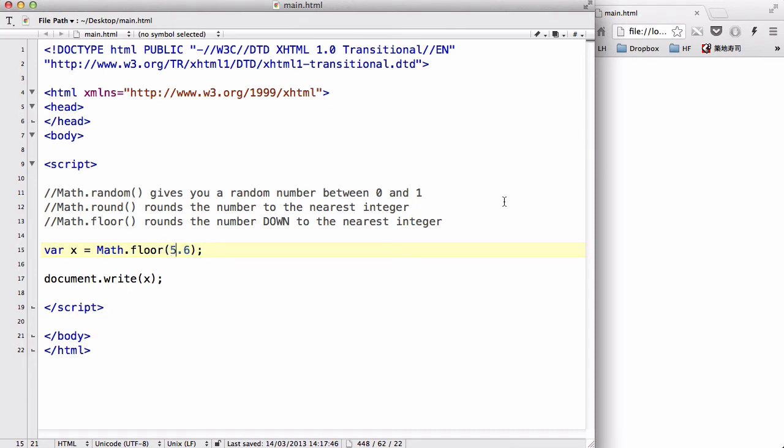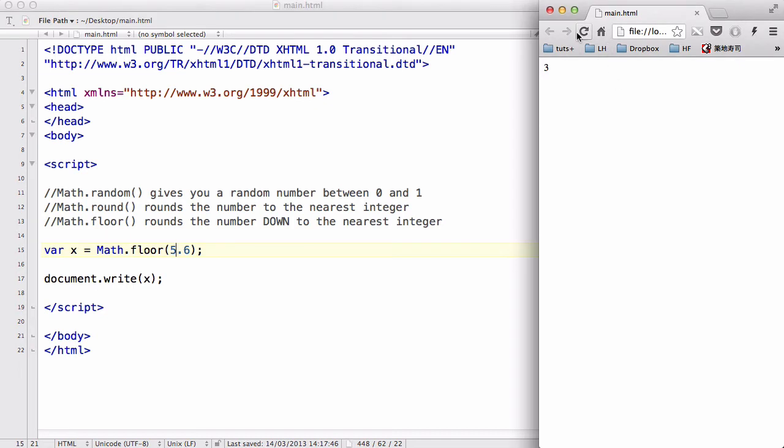give us 6. However, if we use Math.floor it will give us 5. That is because with Math.floor it always just cuts away any number that's after the decimal point, so even if you have 5.9 it will give you 5.